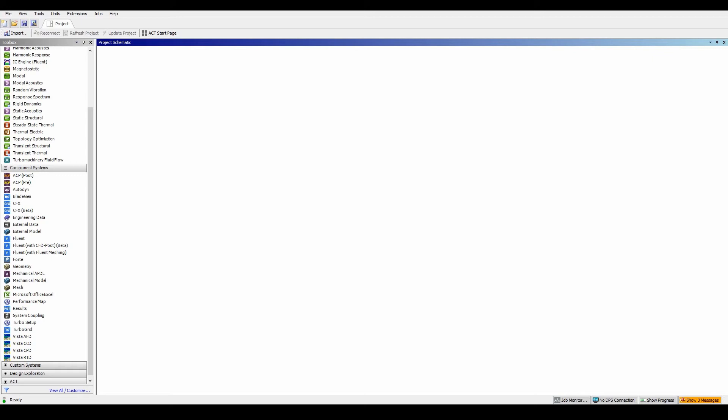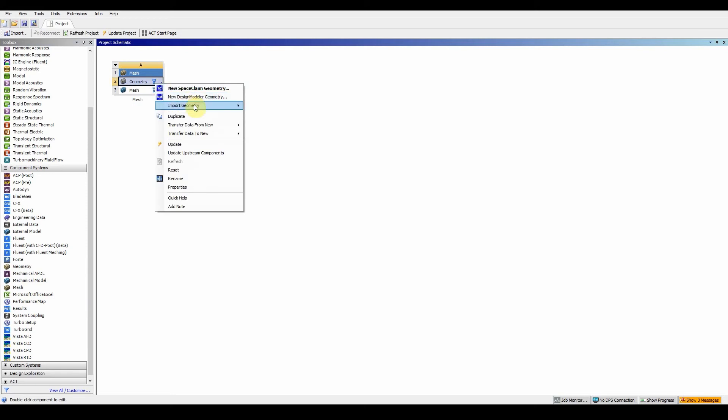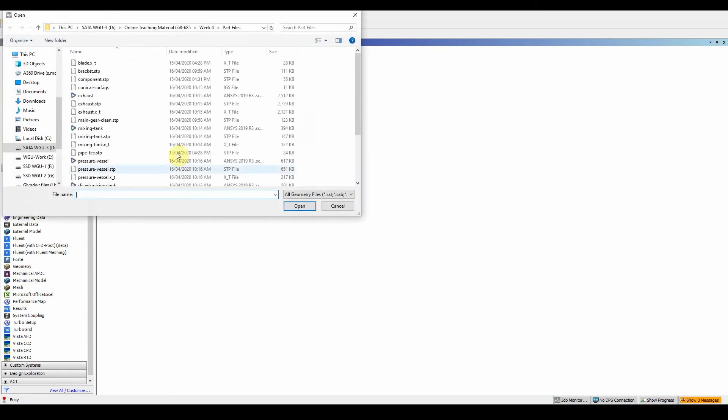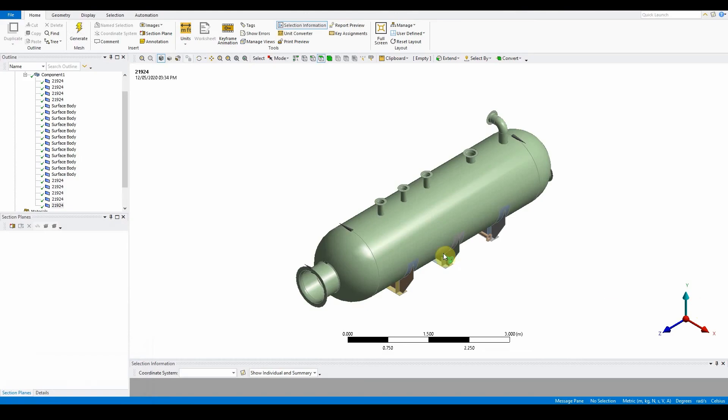The objective is to generate a quadrilateral mesh using size function local mesh controls for face sizing and applying an inflation. First things first, we want to grab a mesh component, drop it off, and import a pressure vessel sd dock. Import, browse, and look for the pressure vessel document file, open that, double click on mesh.